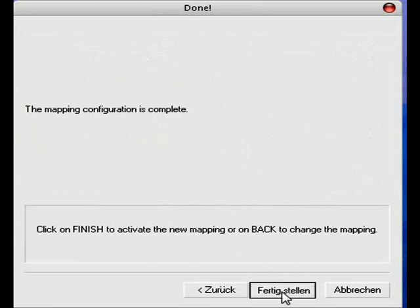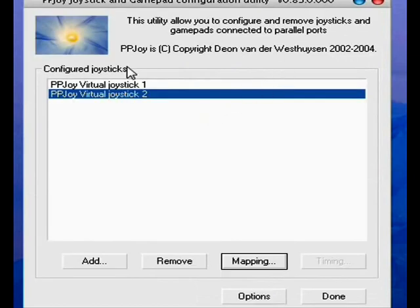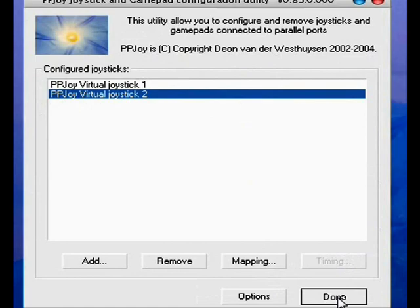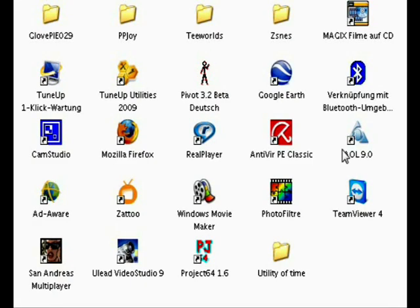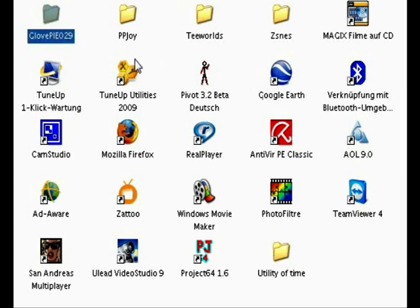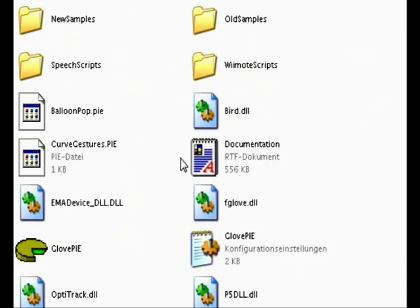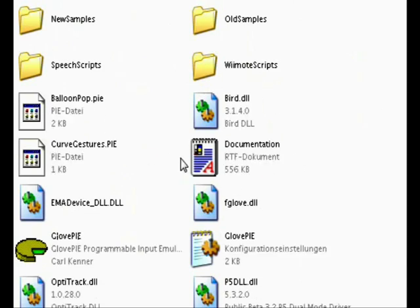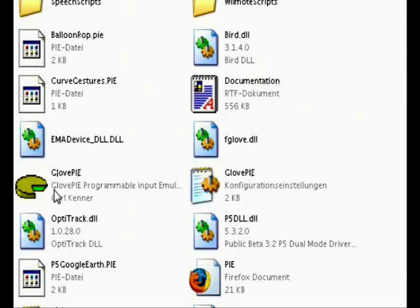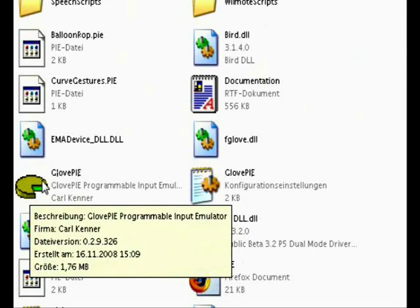You have PPJoy joystick 1 or 2, or you have one depending on what you want. Then press done. Okay, you have done the thing with PPJoy now, so just open GlovePie, create a folder and unzip it in the folder. I also have the download links for GlovePie and PPJoy in the description. Just open GlovePipe.